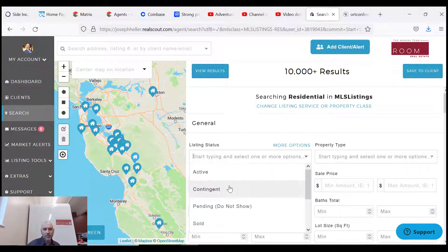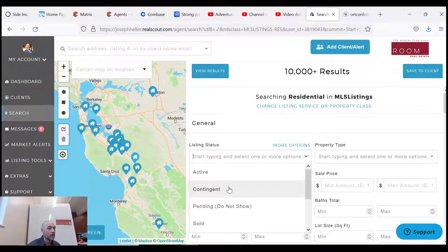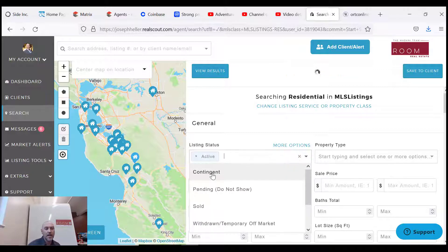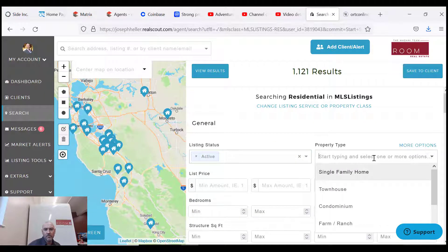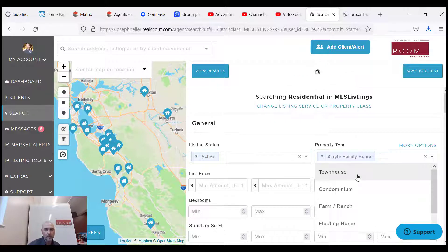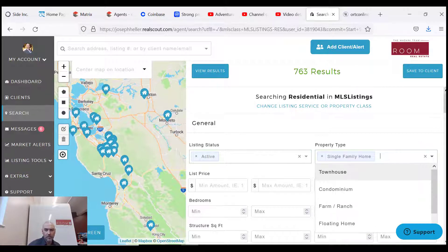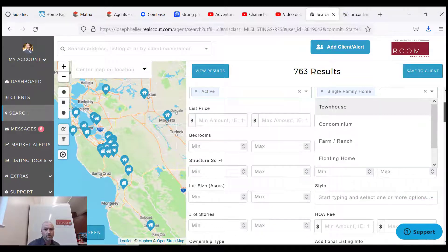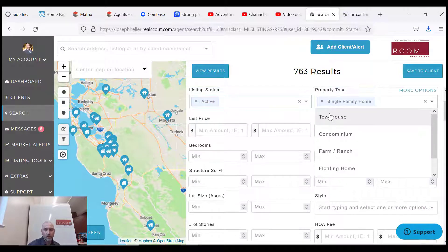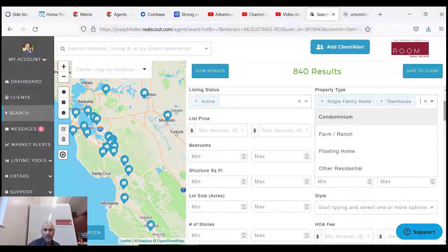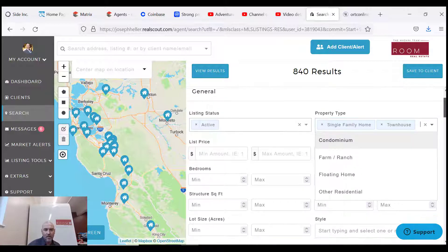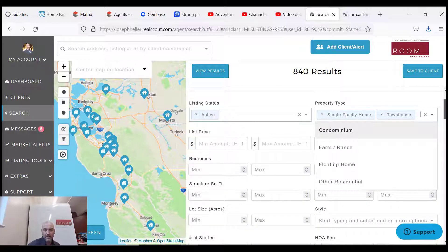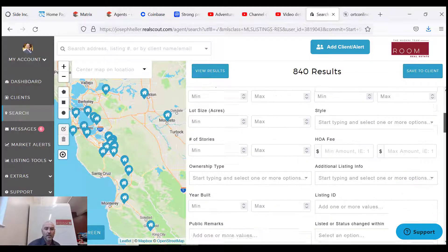So you may want to send them properties as they go pending, as they go contingent, if you're trying to illustrate a point to your client, but most of you guys are gonna click active. So we're gonna click active. We're gonna click single family, townhome, condo, whatever they're looking for. I'm gonna click single family, and you can click multiple. I could click - well for this purpose let's do townhomes too.